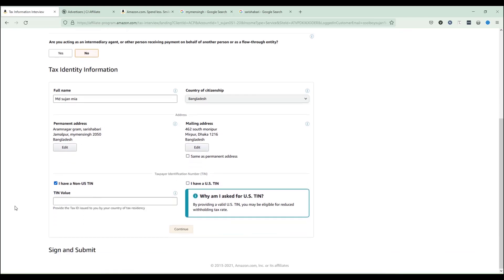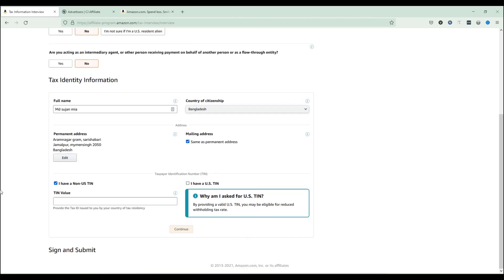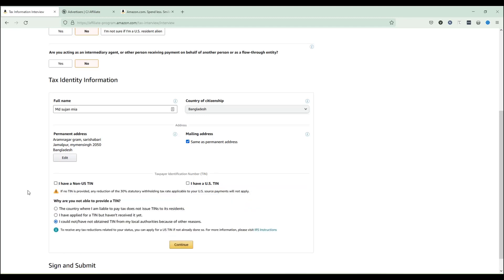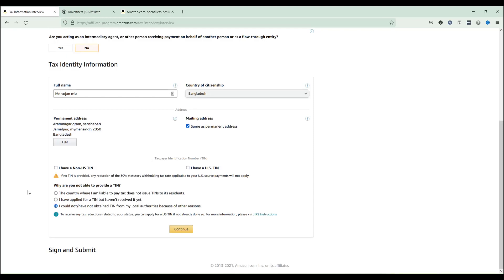Now the very important step — the TIN, which stands for Tax Identification Number. If you have a TIN, you can enter it in the TIN value box here. If you don't have a TIN, I'll show you the exact steps to handle this. Since we selected that we are not a US person, there is an automatic checkbox that says 'I have no US TIN.' All you need to do is uncheck that mark, and a few new options will appear.